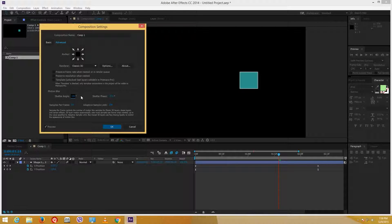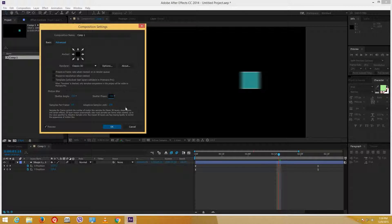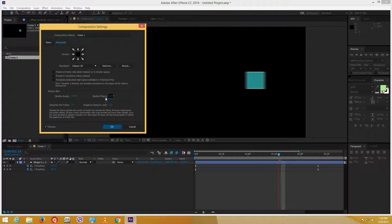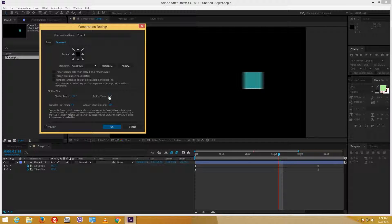Lesser the shutter angle, the less the motion blur. But if I move up the number to say 720, you can see that the sample is quite higher. 720 is actually the highest you can go. Now in the shutter phase portion, if I set the shutter phase to minus 360, you can see that this moves a bit to the left — it takes a sample from the left side of the timeline. And if I move it to 360, it actually goes further towards that side. I want it somewhere around the middle, so around minus 360 is what I prefer.